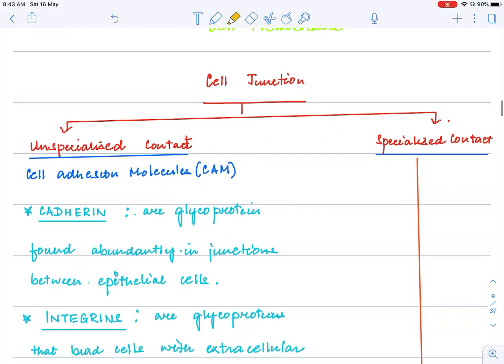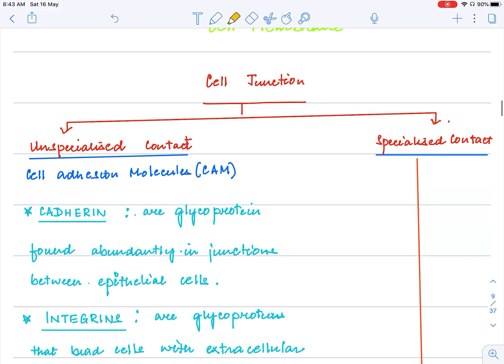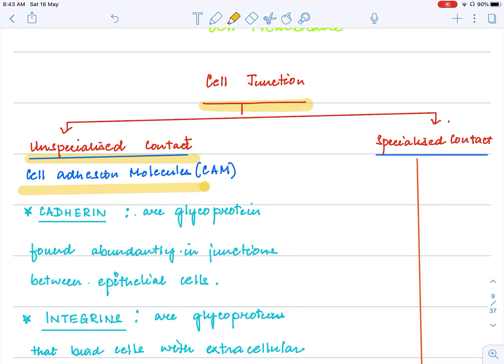Now let's look into another very important characteristic of this epithelial tissue — cell junction. Cell junctions help in connection or attachment between two adhering cells. There are two kinds: one is for unspecialized contact, helping in contact by the help of some molecules called cell adhesion molecules, short form CAM. Please remember: CAM stands for cell adhesion molecule.